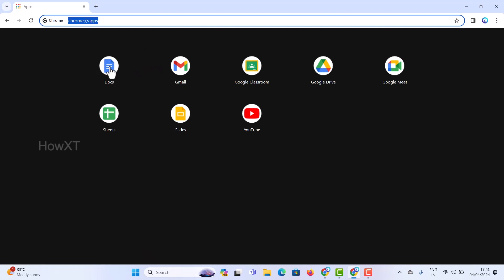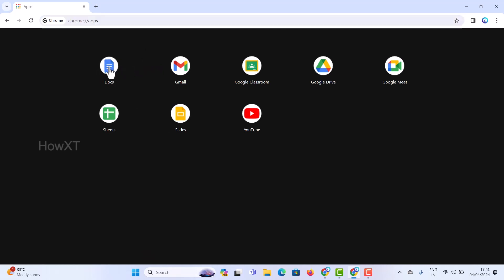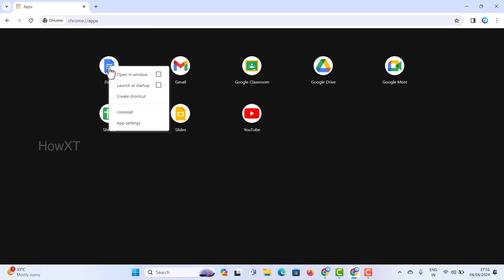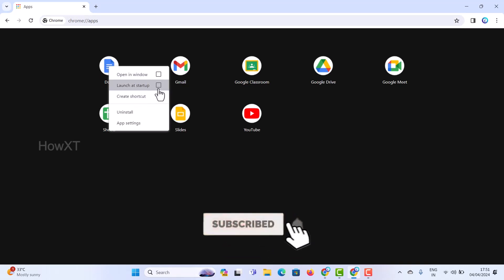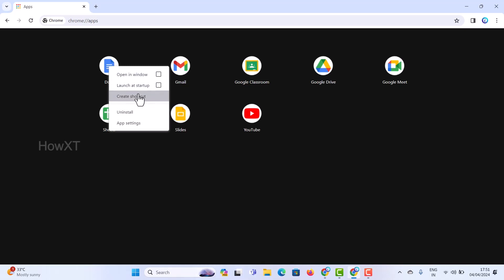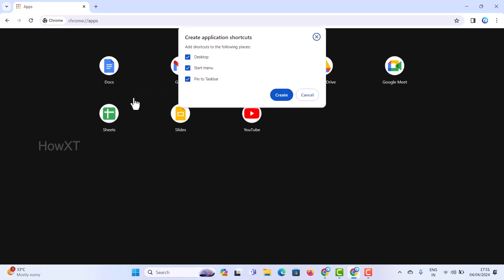Here there will be Google Docs, so right-click on Google Docs. You will find options called create shortcut, launch the app, and open in window. I just want to create a shortcut. Once I create a shortcut there will be desktop, start menu, and pin to taskbar options.